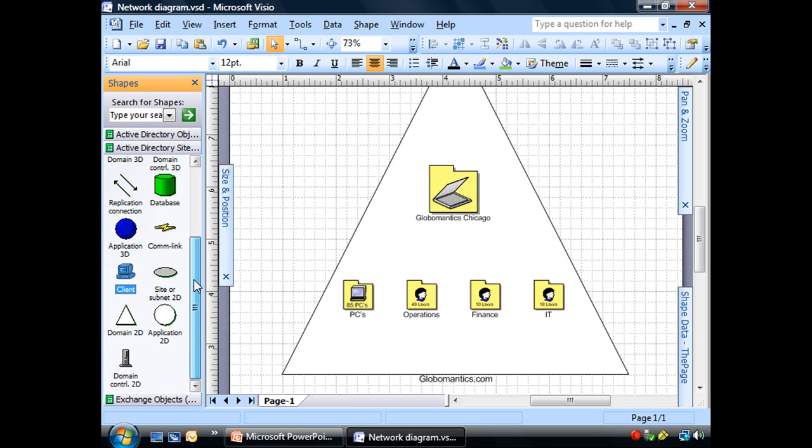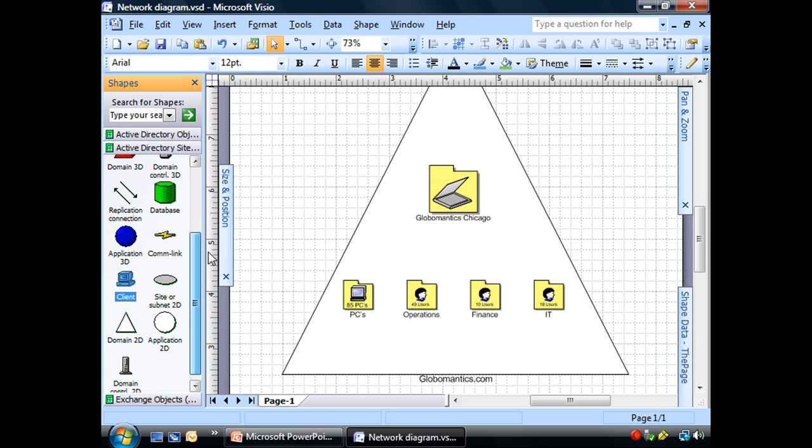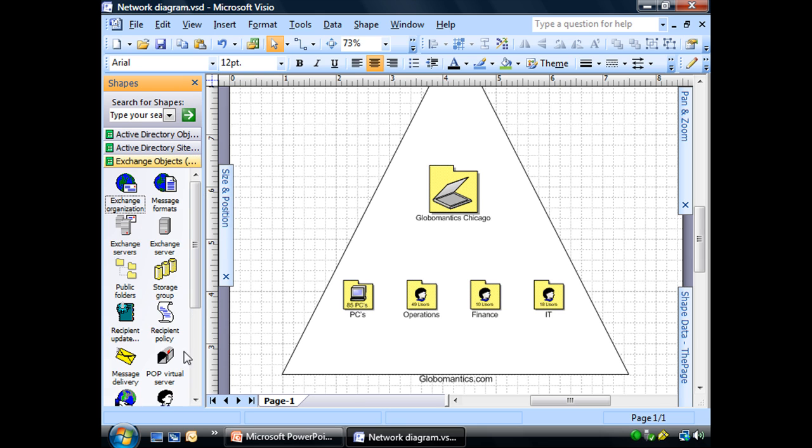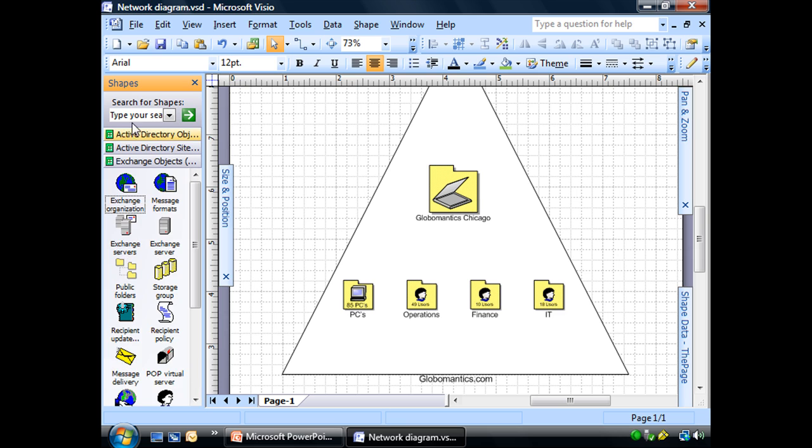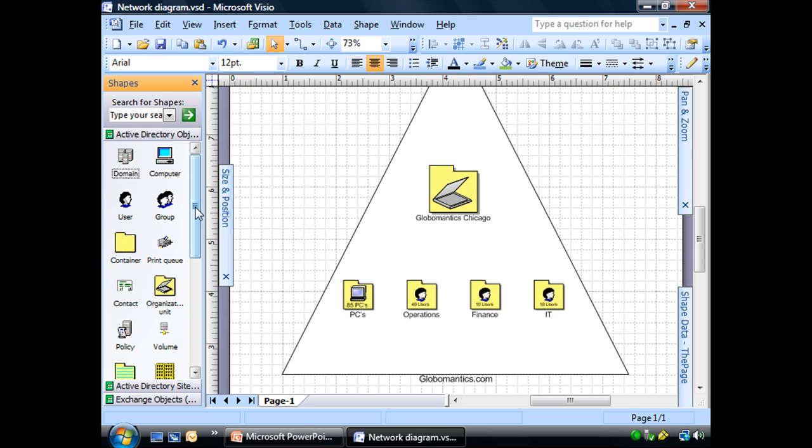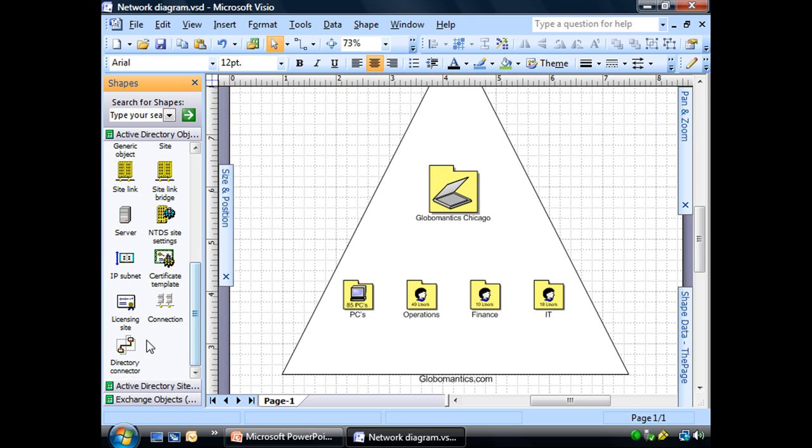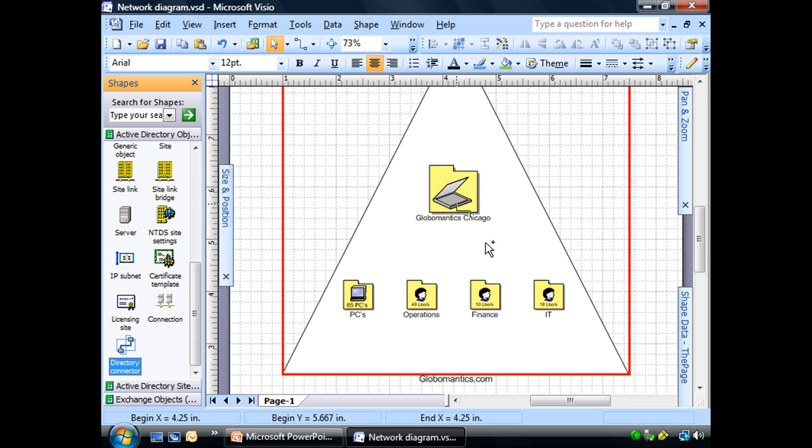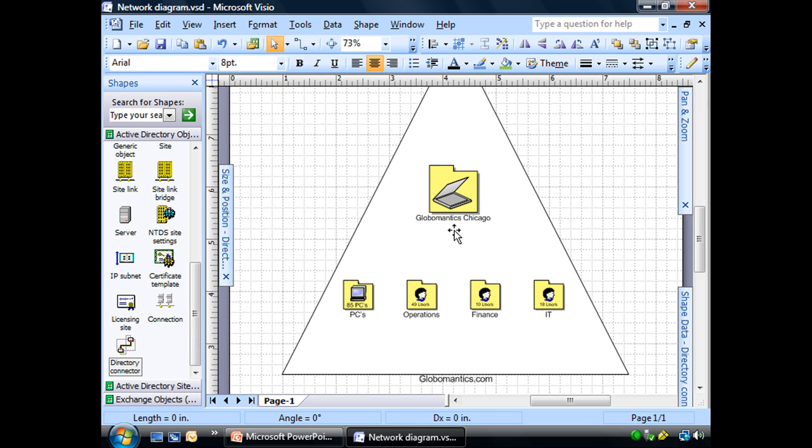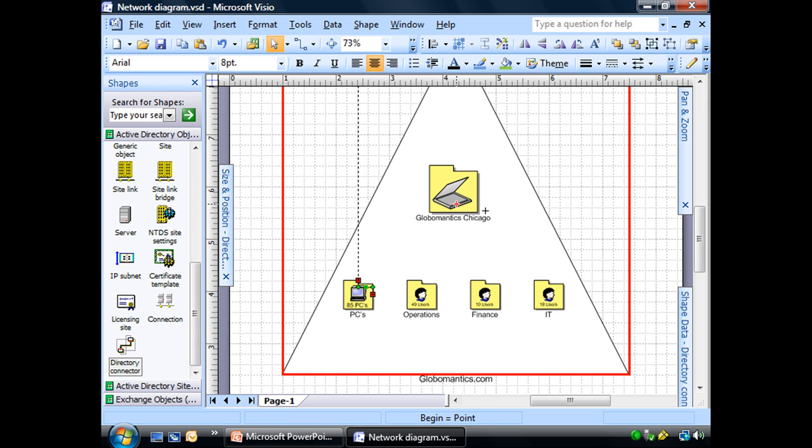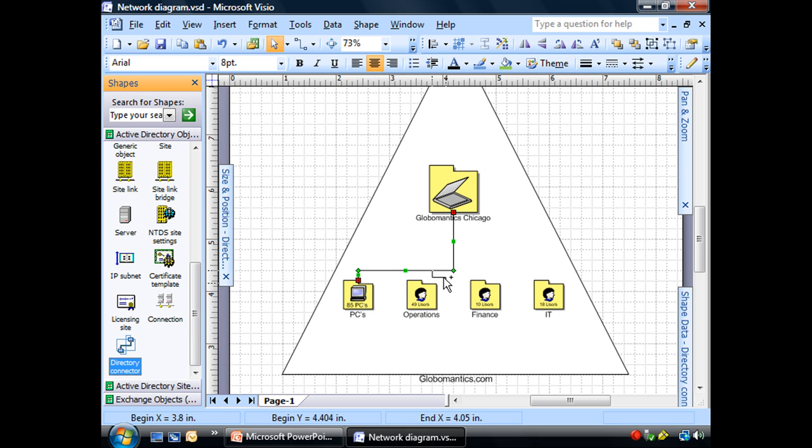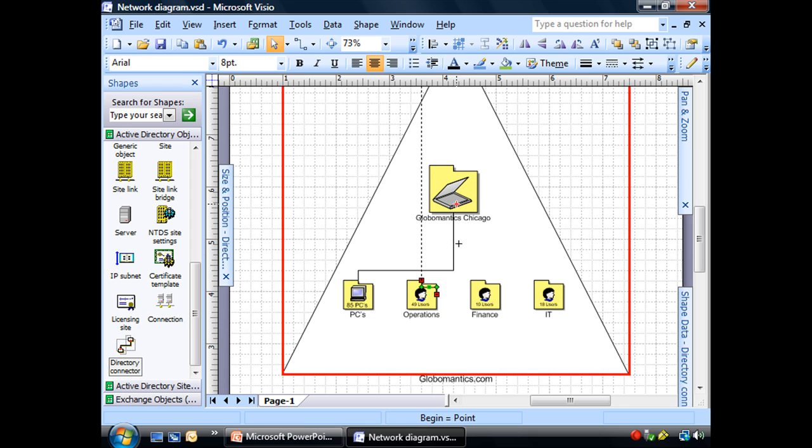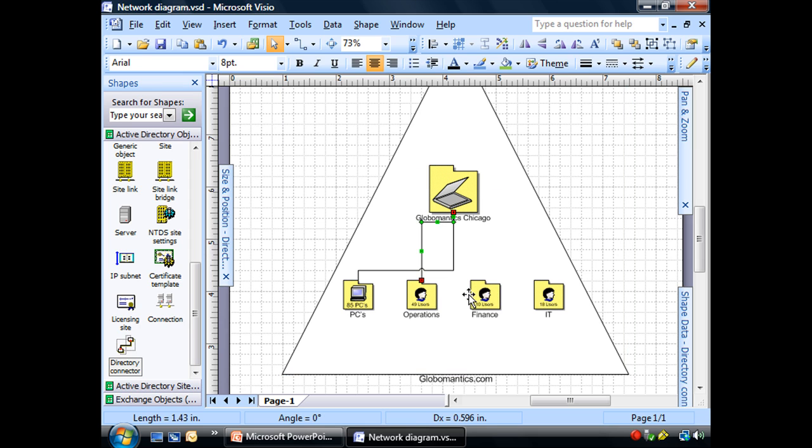It must be this one. There's a directory connector here. So let's go ahead and let's give that a shot. And you'll see that we can go ahead and connect.